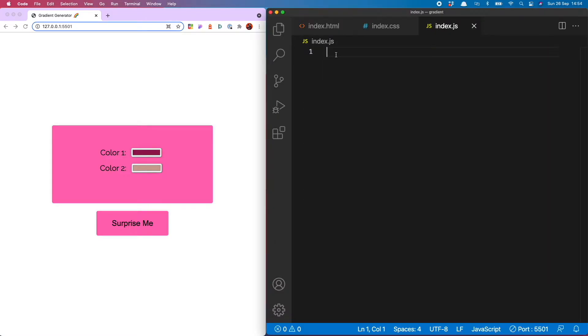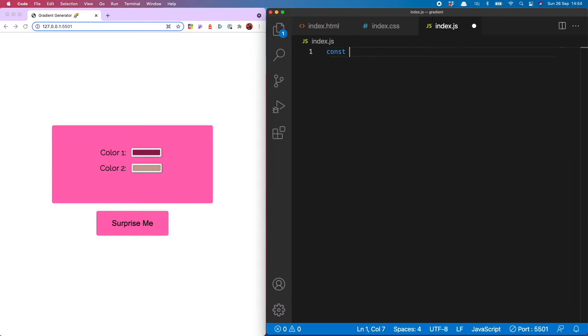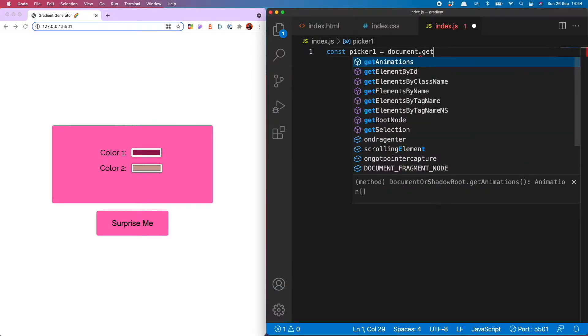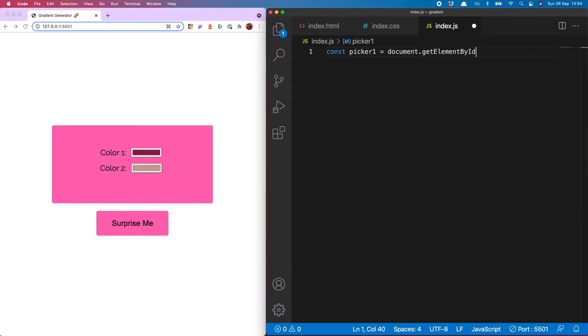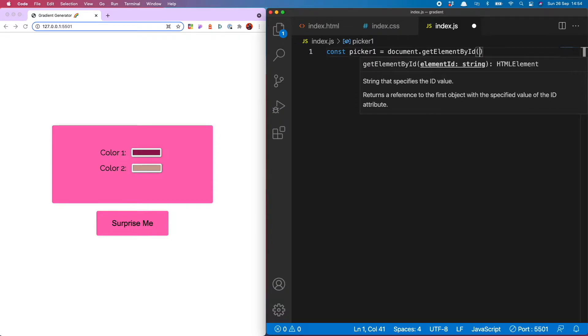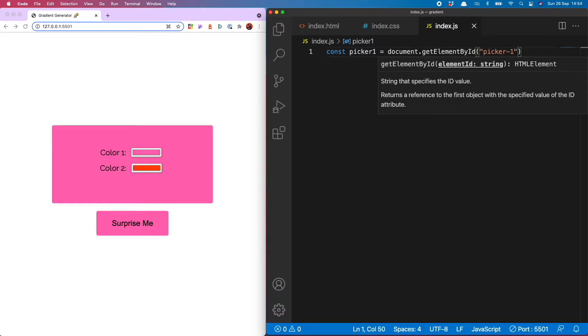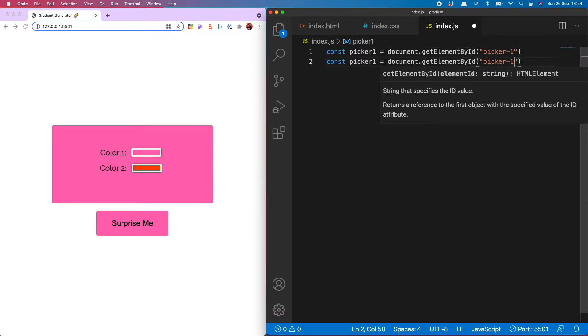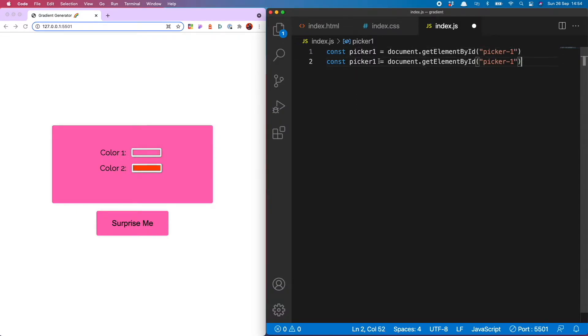As usual the first thing we want to do is grab our elements from the DOM with document.getElementById. So I need const picker1 is document.getElementById picker1, just copy that down to do 2.